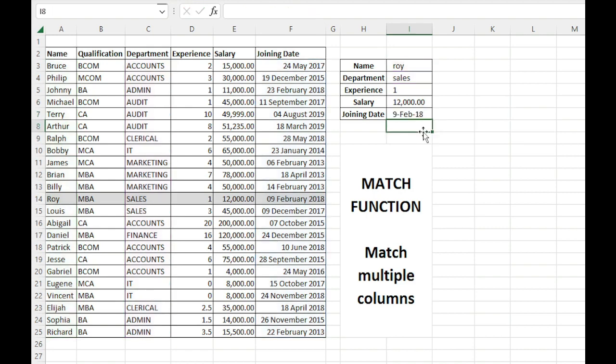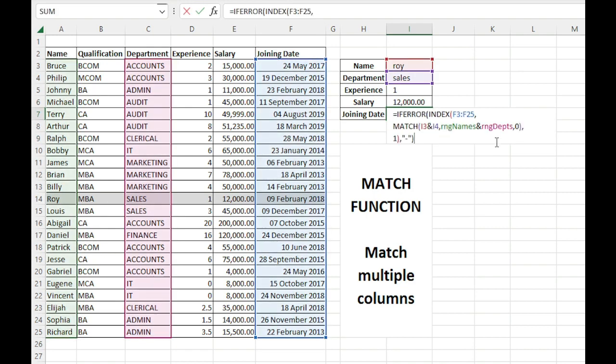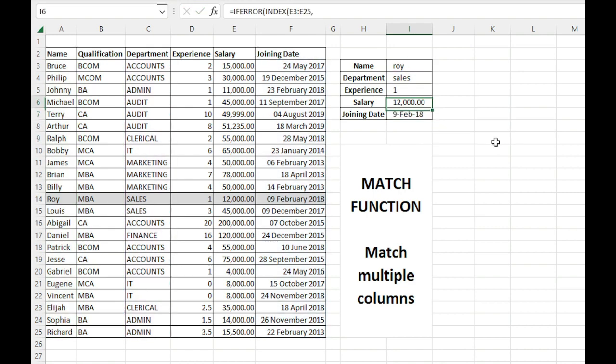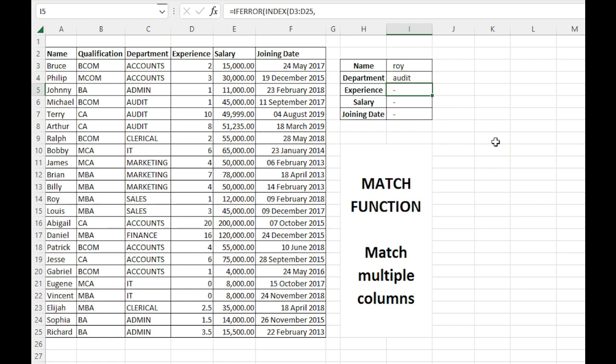Again, we'll copy this and just shift it to joining date. That's it, it's that simple. So if I type audit, it will not return any value.